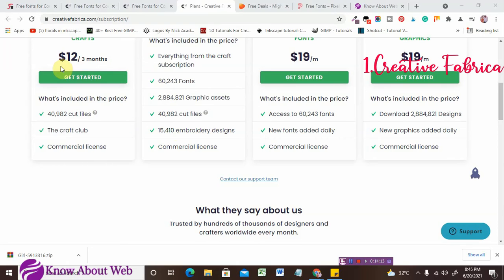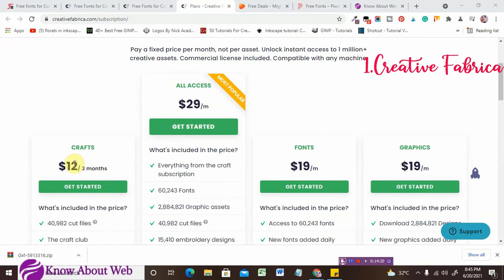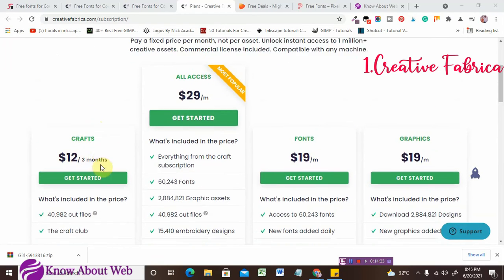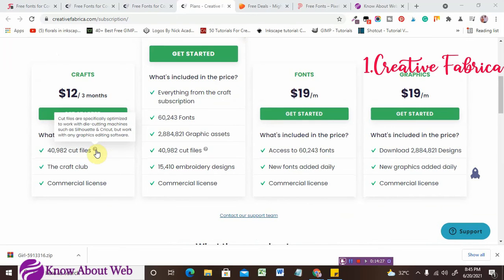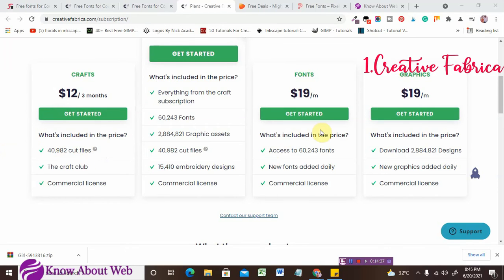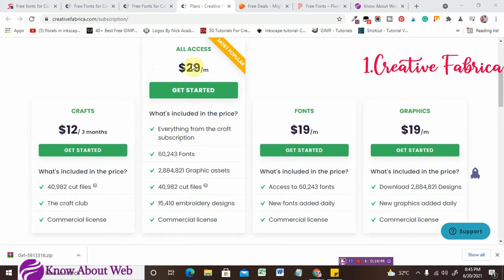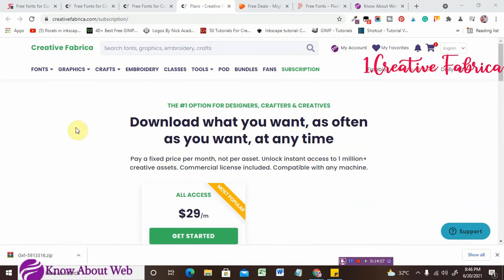For the one-dollar plan you can download around 1,000 items. For 12 dollars per three months — not per month — you'll get 40,000 plus cut files, which are specially optimized for die-cutting machines and Cricut, plus graphics. There are separate plans for crafts, fonts, and graphics. For 29 dollars per month, you get fonts, graphic assets, cut files, and embroidery designs — all for commercial usage.